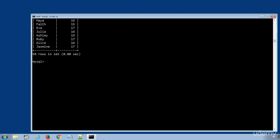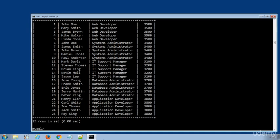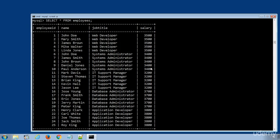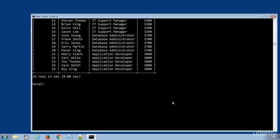Now we will select the company database and run an SQL statement to display all the records from employees. Let's add a $50 bonus and display the salary of every employee. The SQL statement will be SELECT star comma salary plus 50 FROM employees.